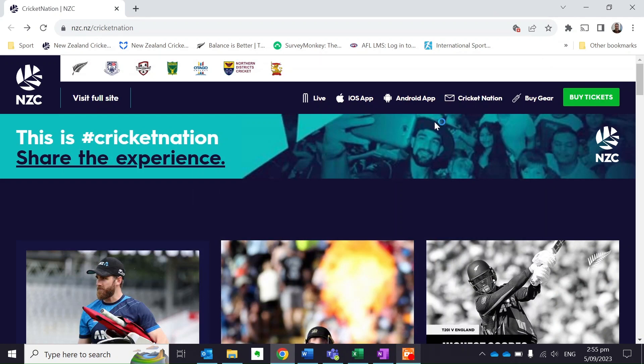Hi everybody. This video is a quick tutorial around how to access the online learning modules as part of New Zealand Cricket's new coach learning system. Unfortunately at this stage it's not as streamlined as we would like it to be, so hence we've created this video to help coaches navigate from the New Zealand Cricket coaching website into an actual online module that you want to go through and learn to help you grow as a coach.